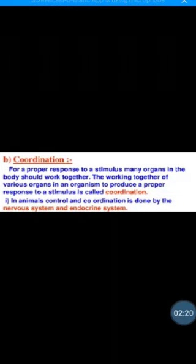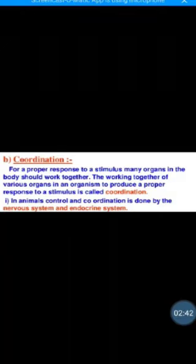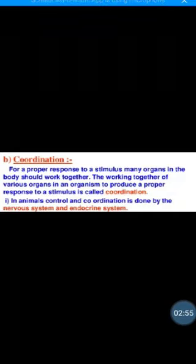The proper definition of general coordination is: the response to a stimulus where many organs in the body work together. There are many such responses in your body, where various organs in an organism work together to produce a proper response. This is called coordination. In animals, coordination and control is done by the nervous system and the endocrine system.